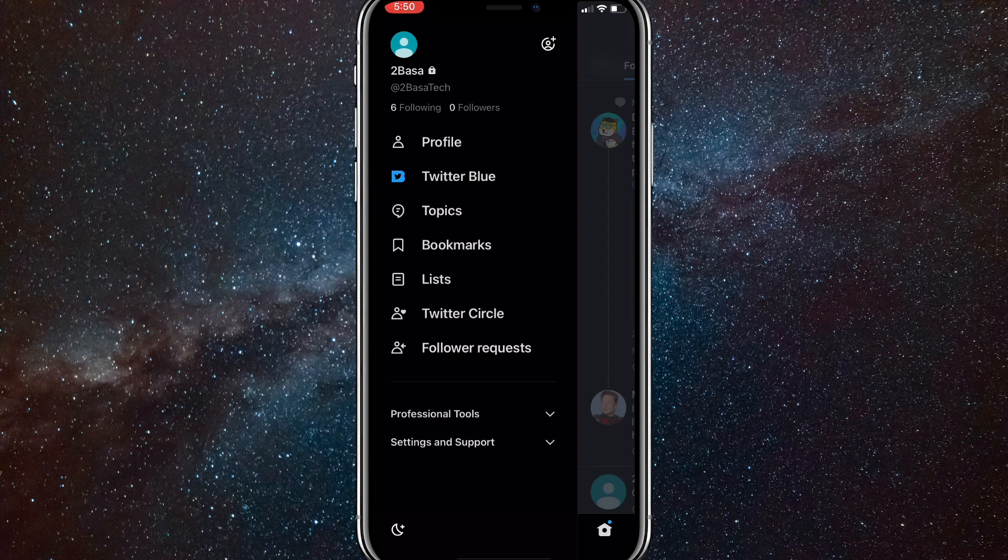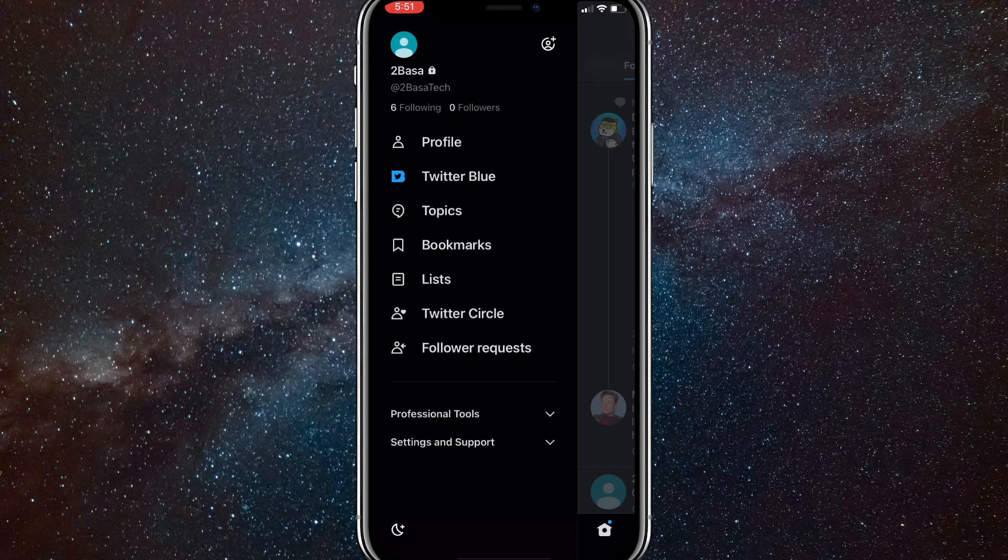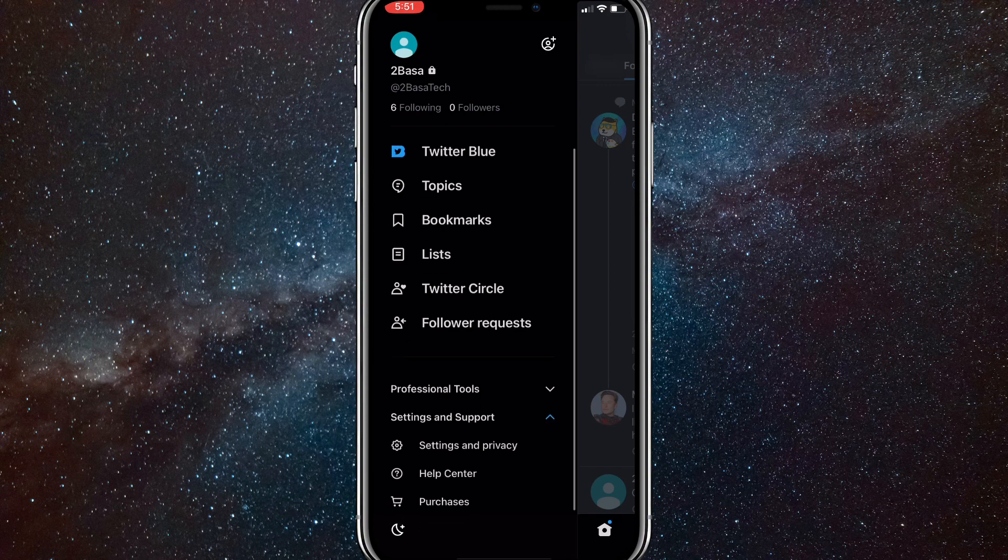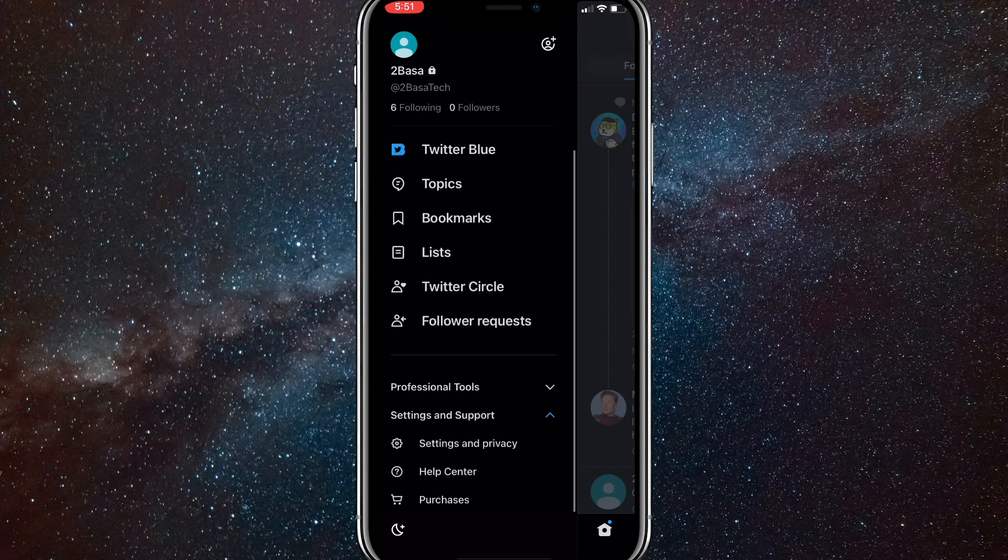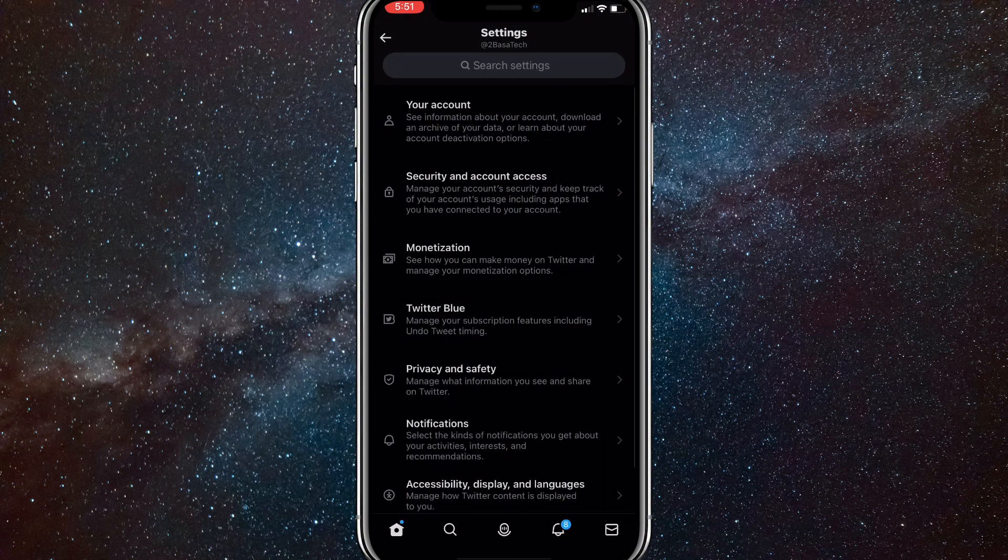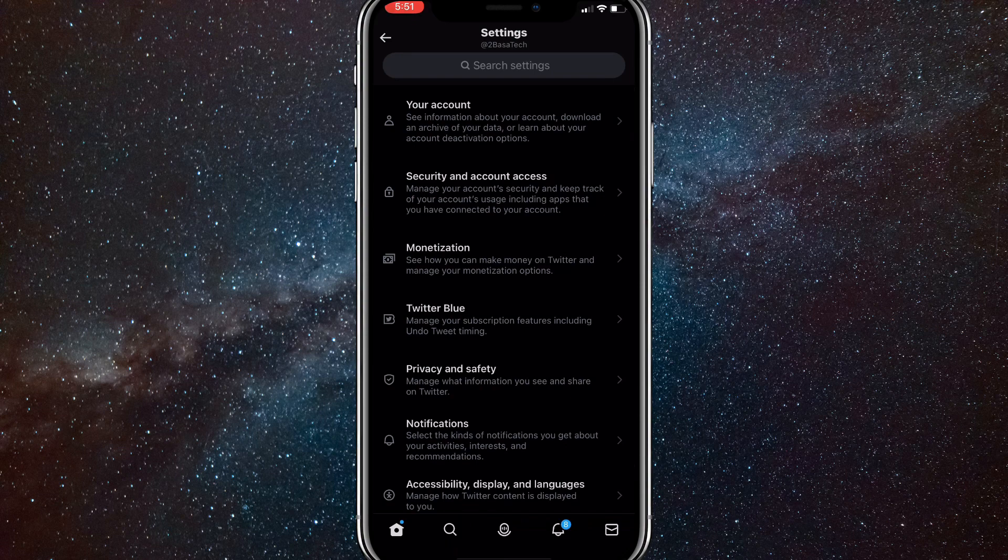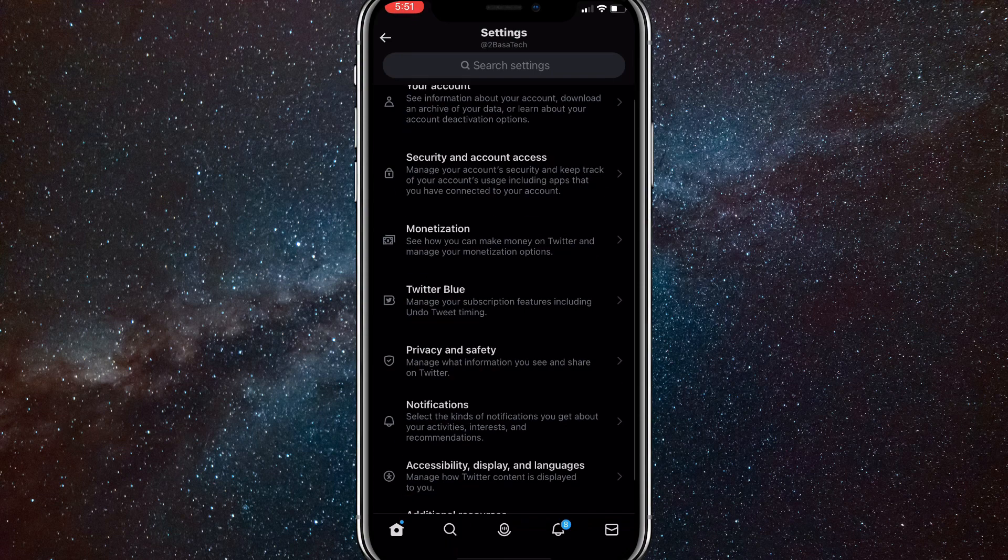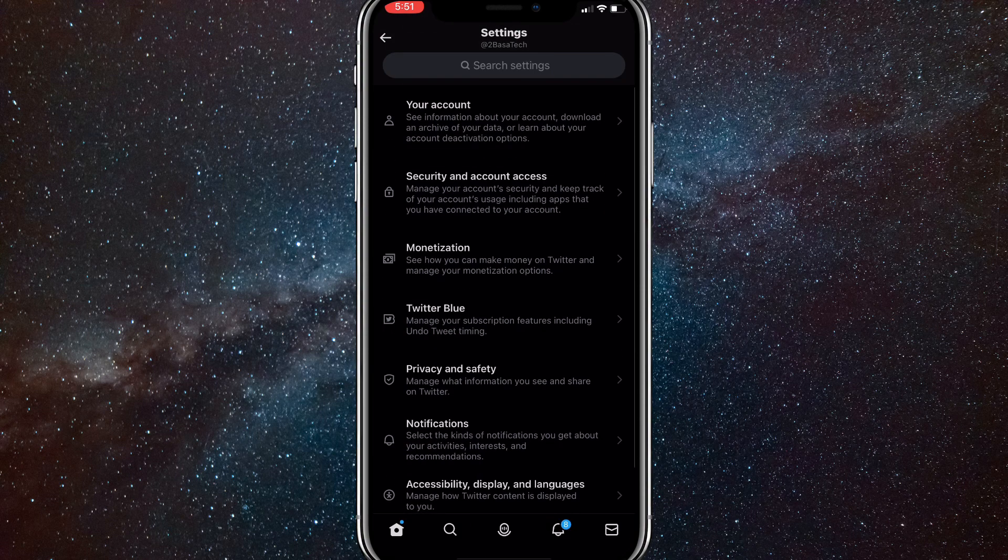It will bring up this page right here. At the very bottom of this page, you're going to want to open Settings and Support. That will drop down this bar right here, and you'll want to click on Settings and Privacy. Here in Settings and Privacy, you're going to want to click on the top option, Your Account.